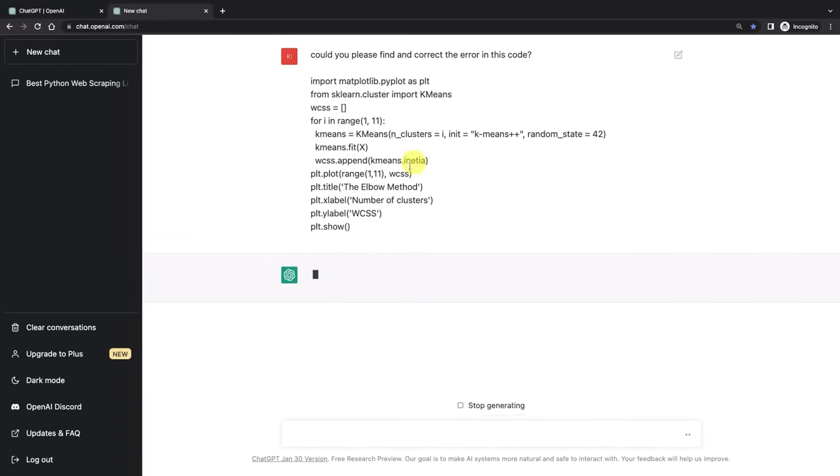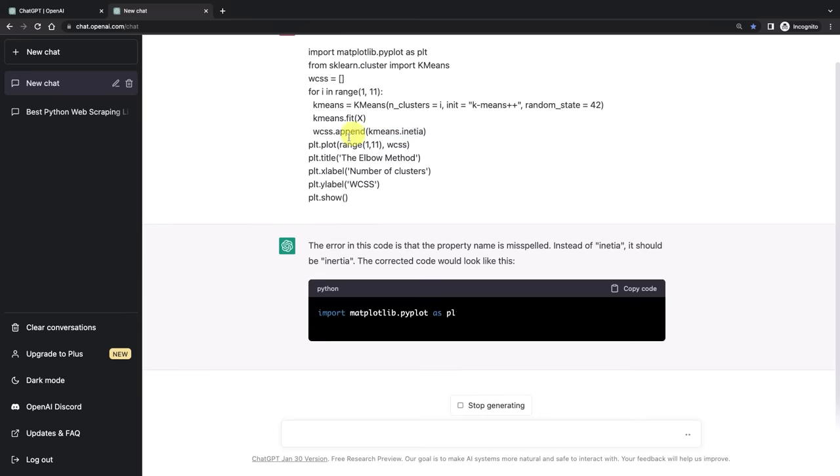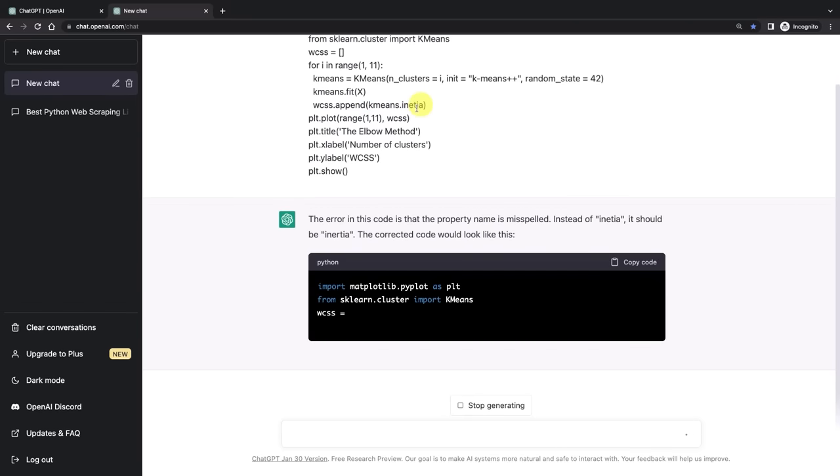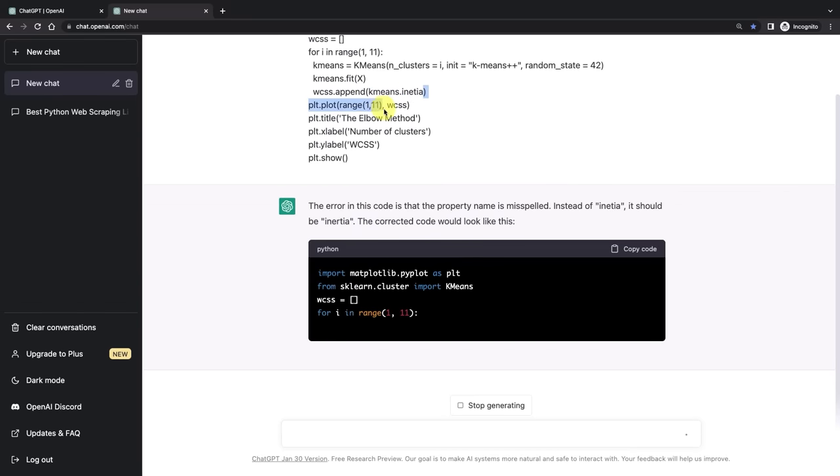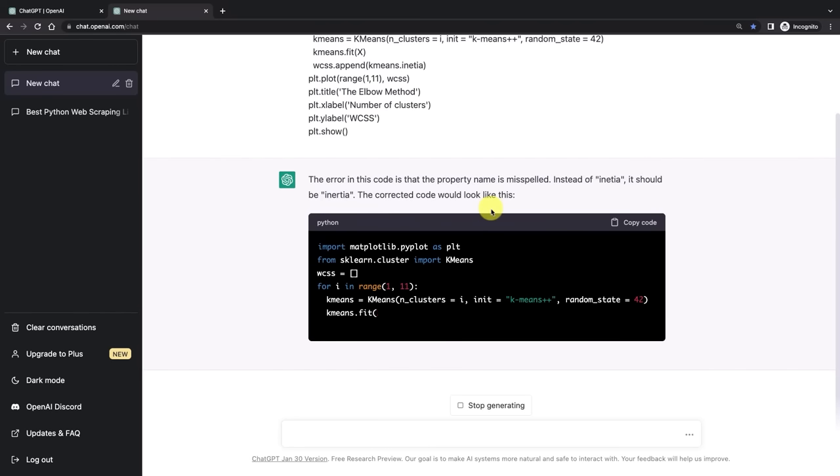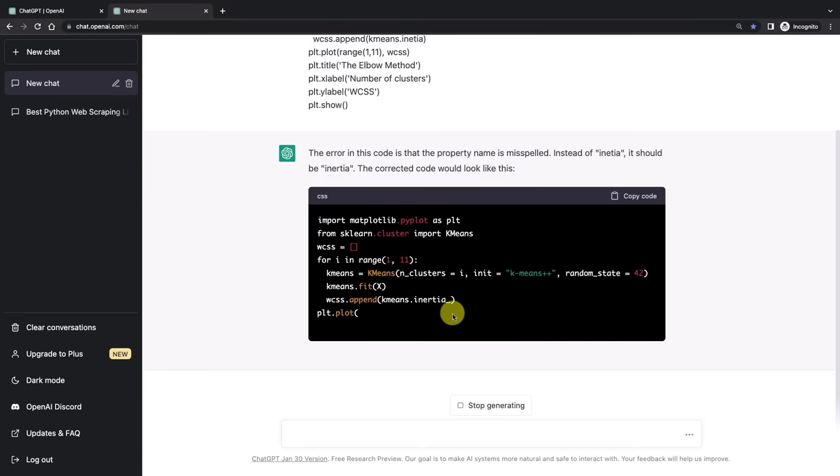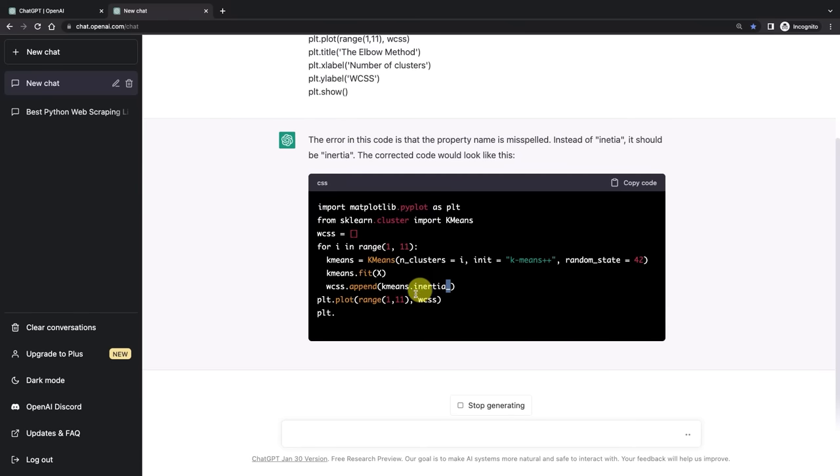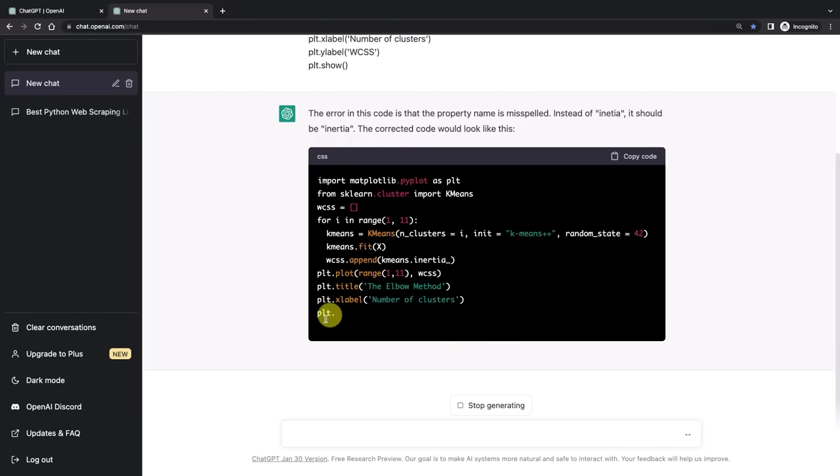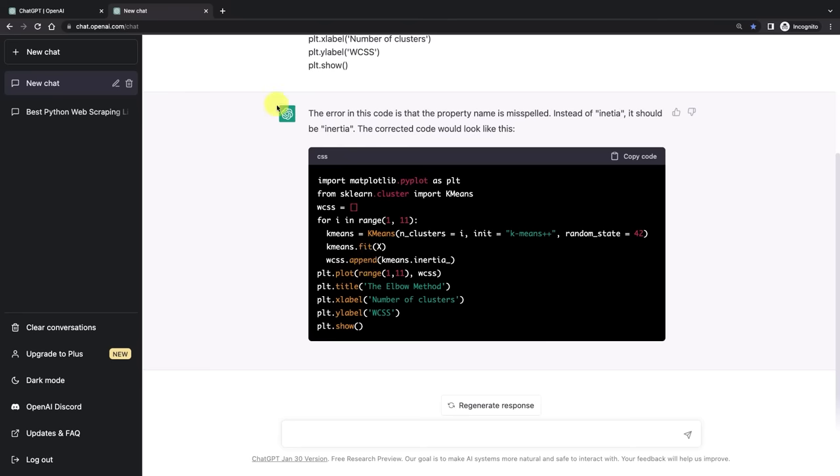And that's quite a hard error to find because it's inside the method. It says inertia, it should be inertia underscore. And the correct code would look like this. Yep, it found that not just the spelling is incorrect, but the underscore is required. So as you can see, we quite easily were able to find the error.